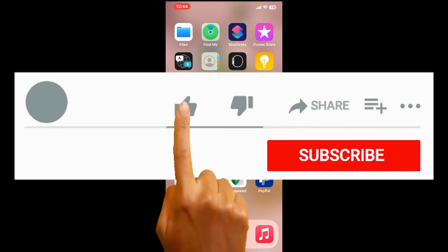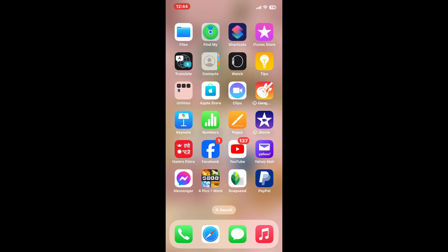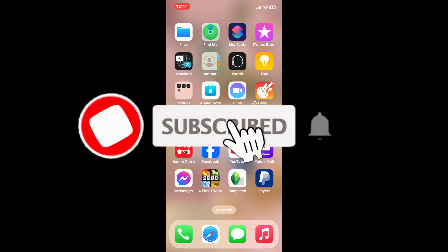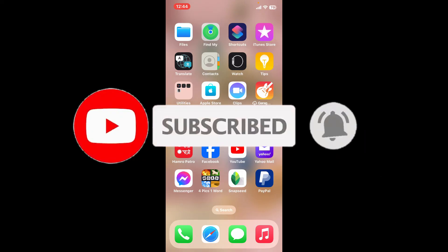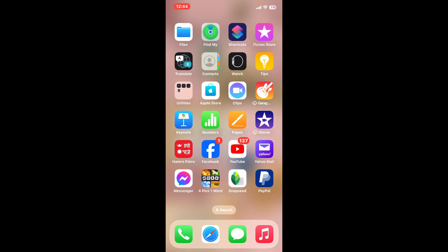Don't forget to subscribe to the channel by hitting the subscribe button. Press the bell icon so that you'll never miss another upcoming upload from us. I will be back again in the next video. Thank you.